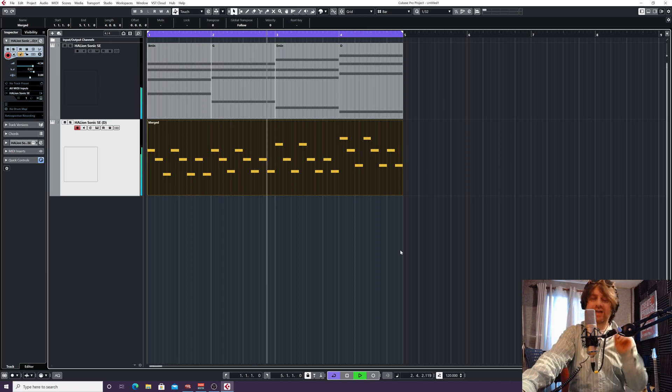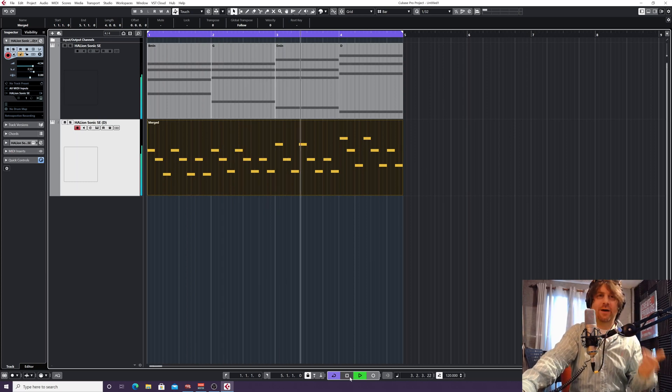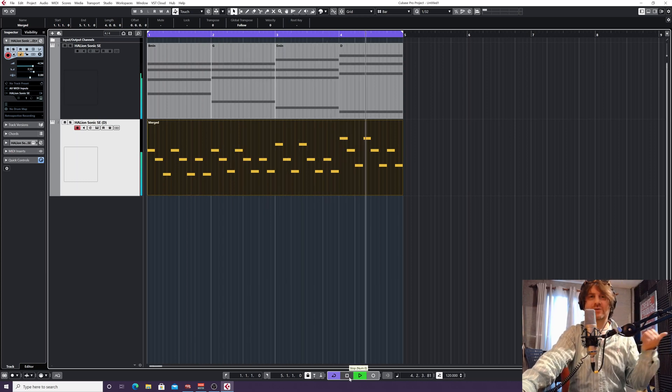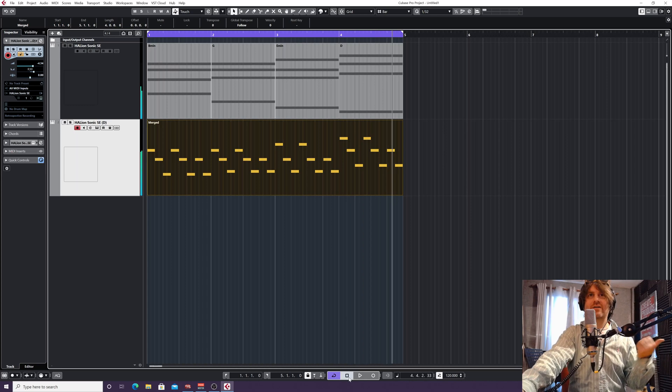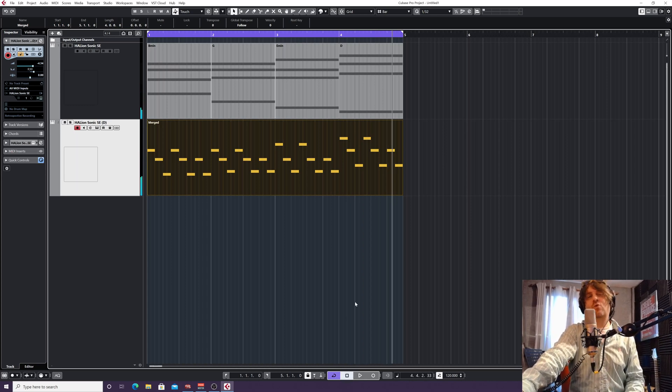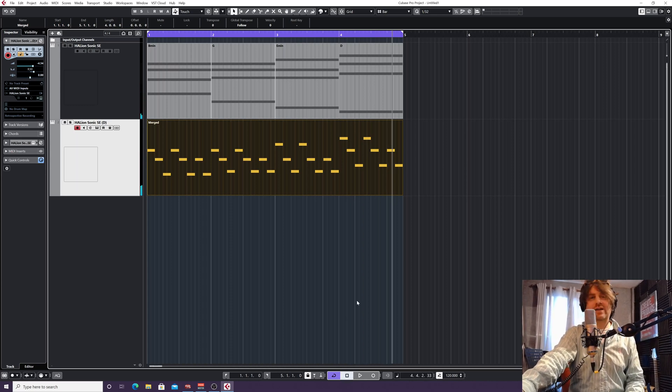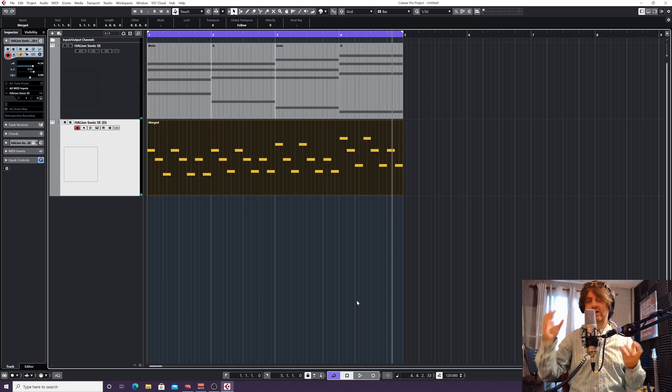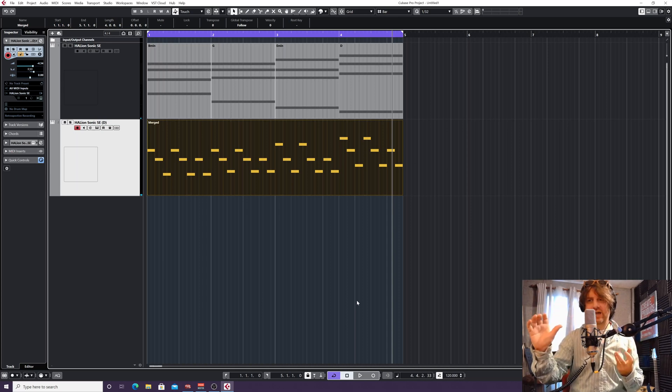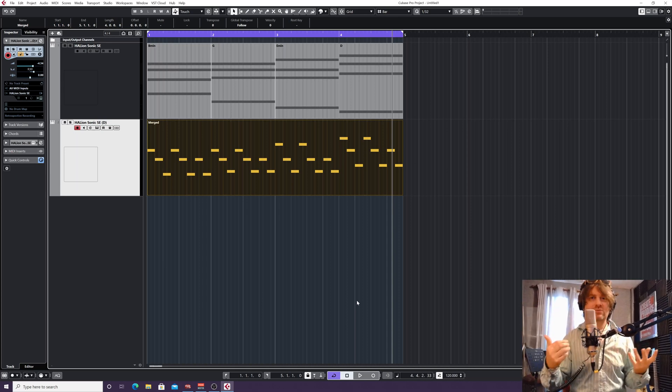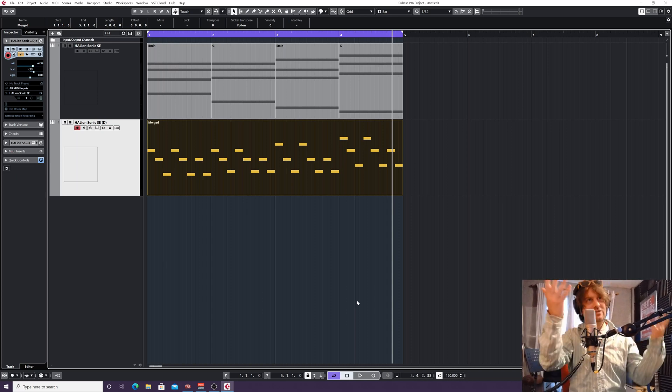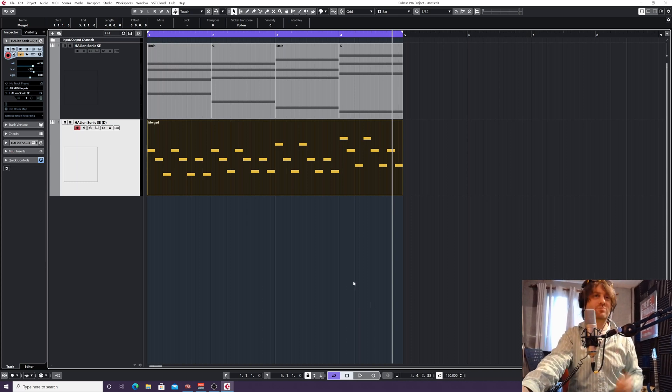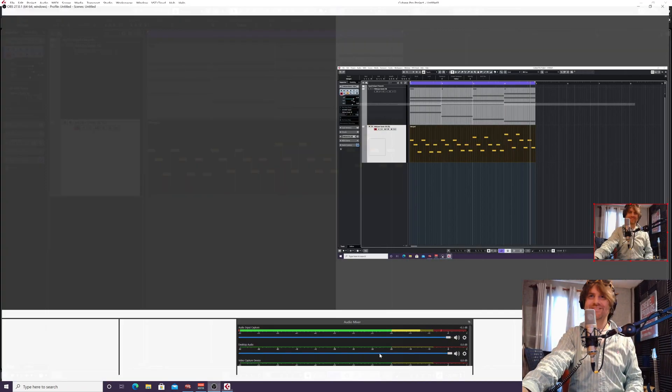And once you get into using the chord pads alongside with the arpeggiator, Apache, you can come up with all kinds of little layers. If you imagine if you're doing EDM or something, you wanted just an arpeggiated layer in say the second verse that wasn't there in the first verse, it's a great way of doing it. Really cool. So good luck with the arpeggiator.